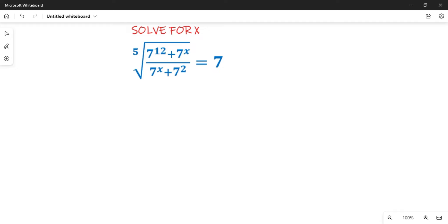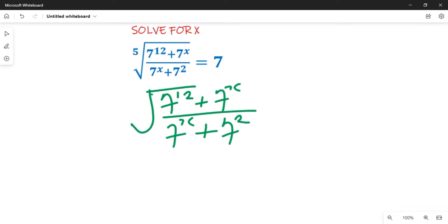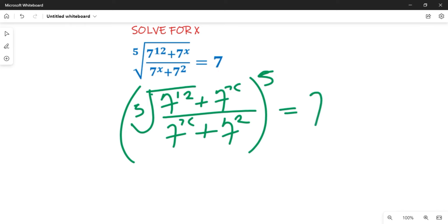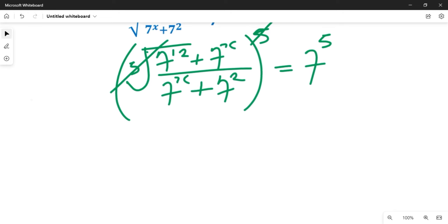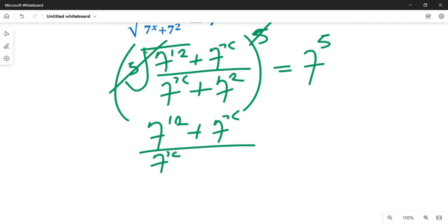First, we take the fifth root of both sides. Taking the fifth root of both sides, the fifth root symbol is removed, leaving us with 7 raised to power 12 plus 7 raised to power x, all over 7 raised to power x plus 7 raised to power 2, equal to the fifth root of 7, which gives us 7 raised to power 5.